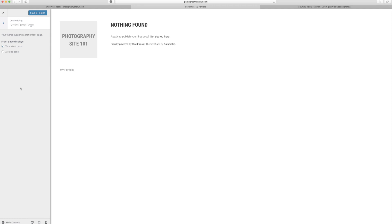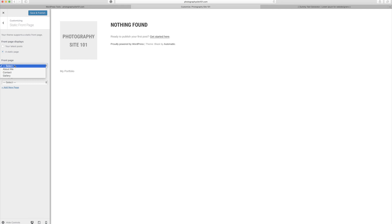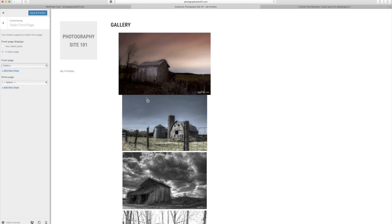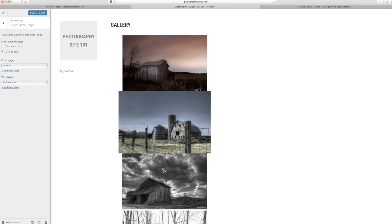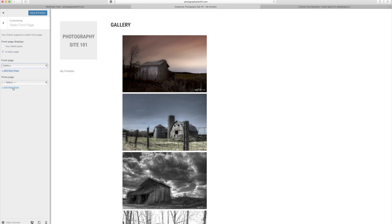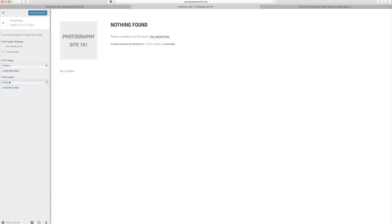Under Static Front Page, I can choose what page displays when people first visit the site. I'll select a static front page and set the front page to Gallery — so visitors see the gallery when they arrive. For the posts page, I'll click Add New Page, title it Blog, and click Add. Now when we add a post, it will automatically feed to this blog page. I'll save and publish.